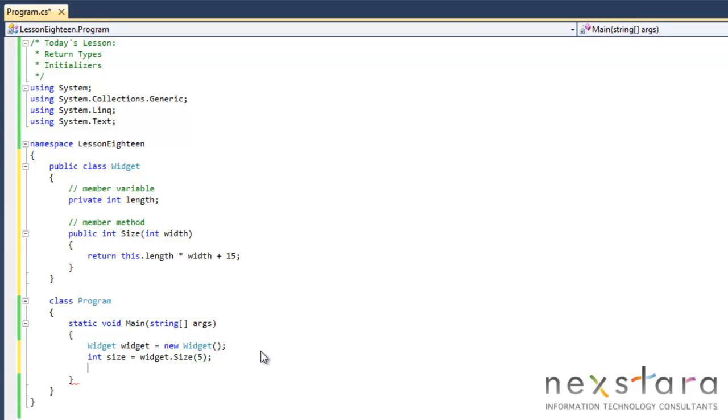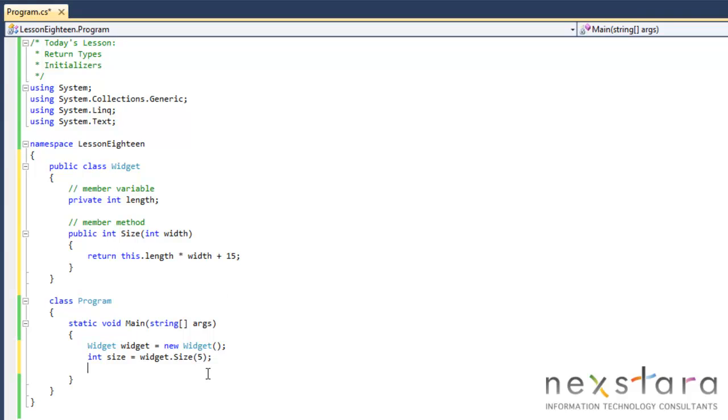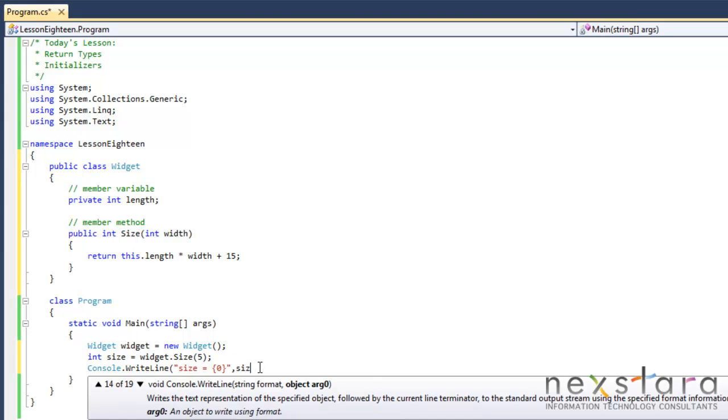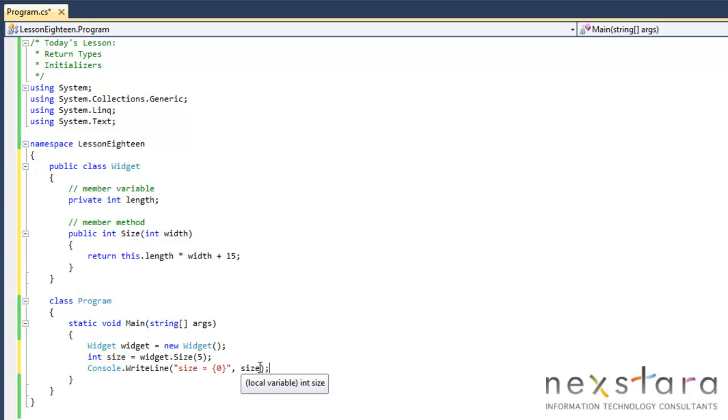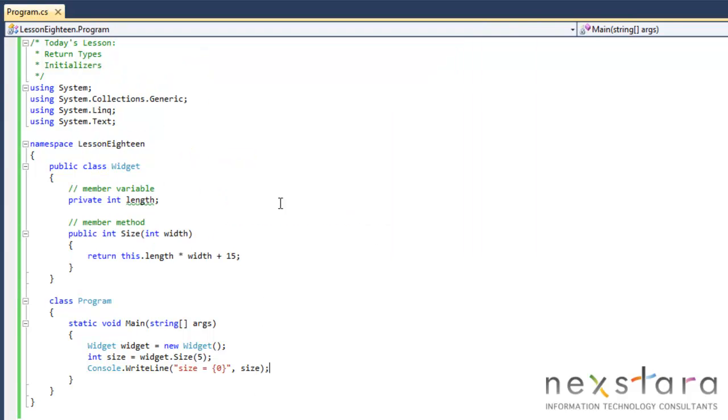Now just remember when we, we do not have a constructor here. Actually, we do. We did not explicitly define one. So the implicit constructor is going to initialize length to a safe value, which will be zero. So we'll have zero times whatever is zero plus 15. So we'll do console dot write line. Size equals, and we should get 15. So let's go ahead and run this and see if we get 15. Perfect. We did.